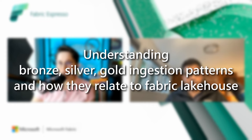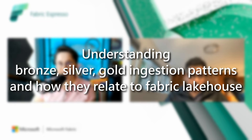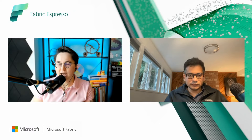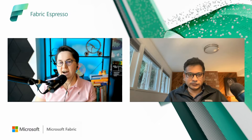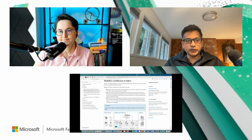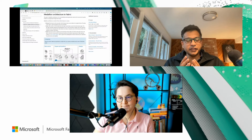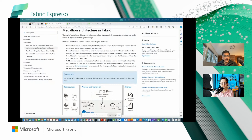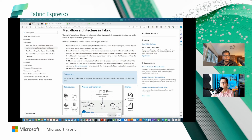I'm here to talk about Medallion architecture and data ingestion into the Medallion architecture in Microsoft Fabric. So let's start with a brief introduction. Could you explain the concept of bronze, silver, and gold ingestion pattern layers? Those concepts are well known, but how are those layer names related to Fabric Lakehouse? Absolutely. These are patterns in the data engineering world, especially in the Lakehouse architecture.